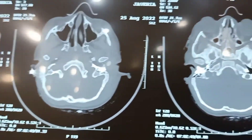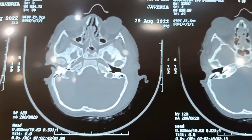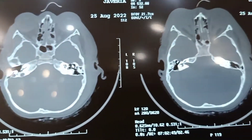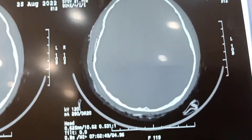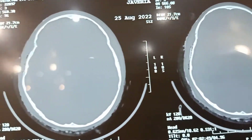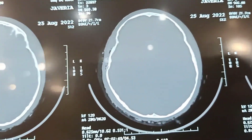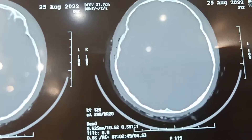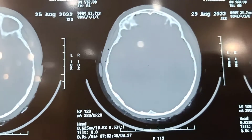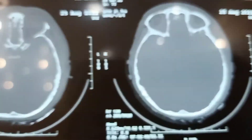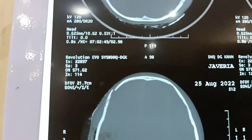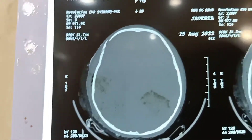Dr. Ehmer, what is the lucid interval? The lucid interval is a period of time between regaining consciousness after a short period of unconsciousness resulting from a head injury, and then deteriorating after the onset of neurological signs and symptoms caused by that injury.